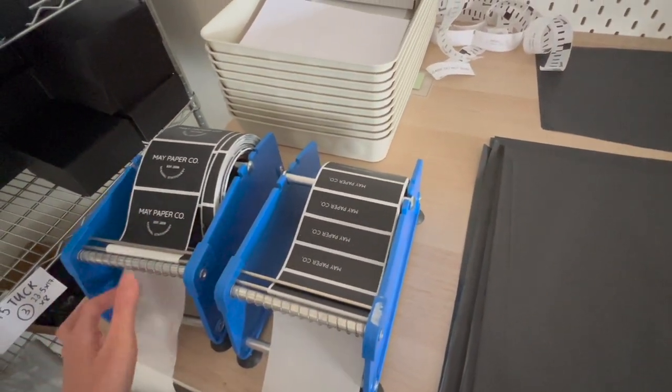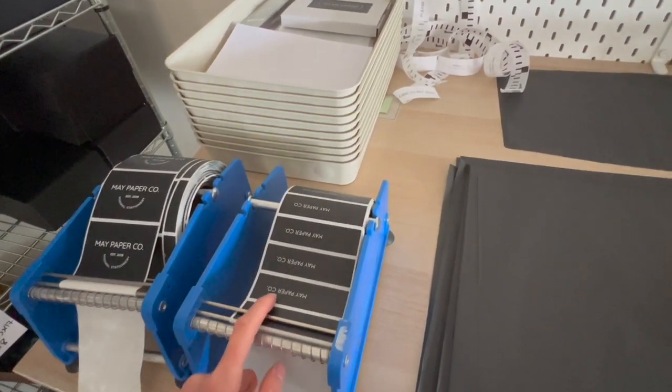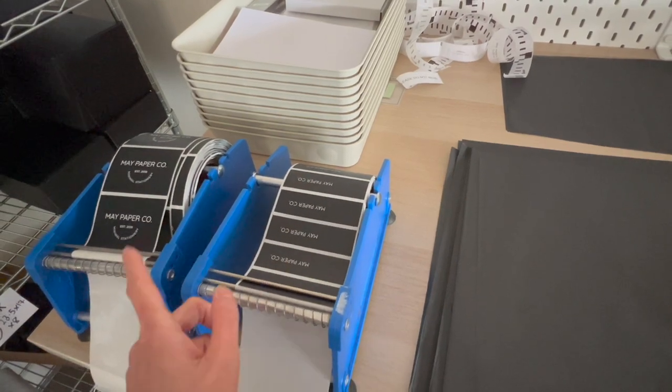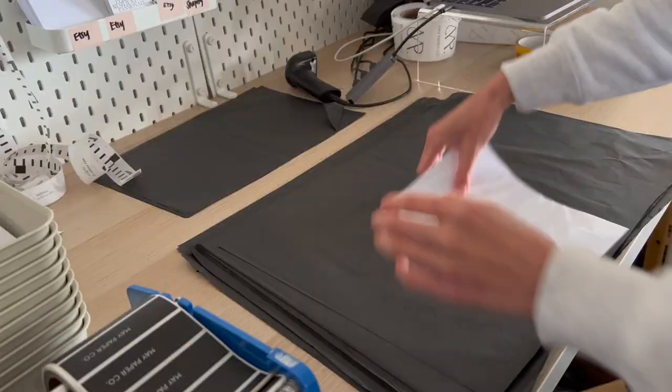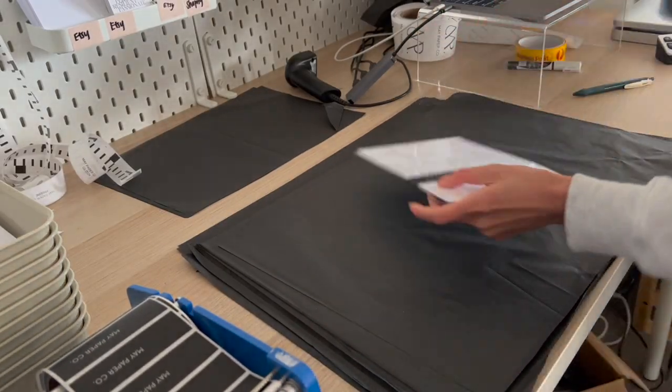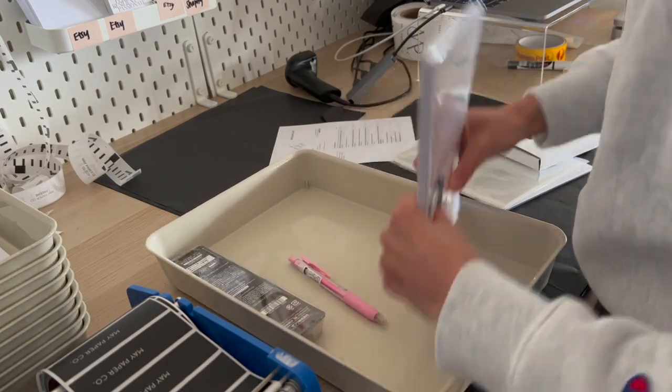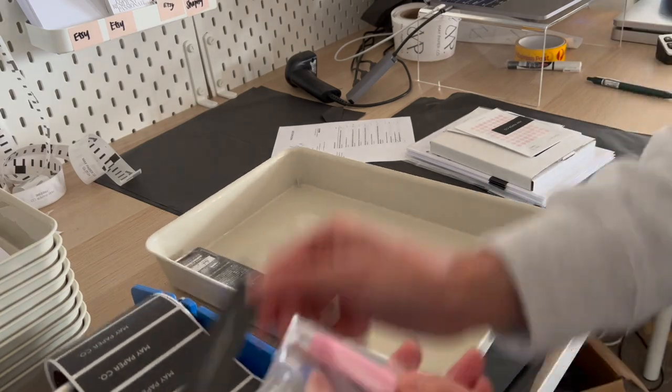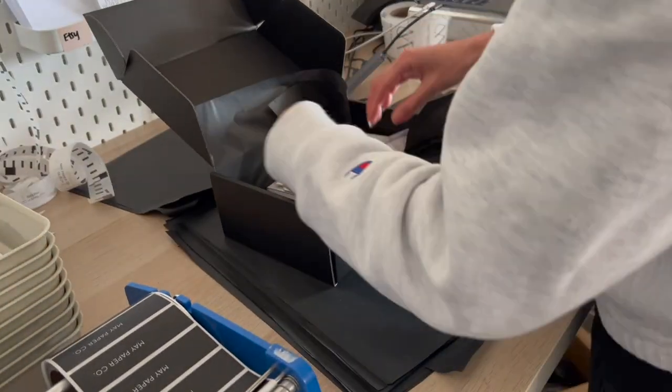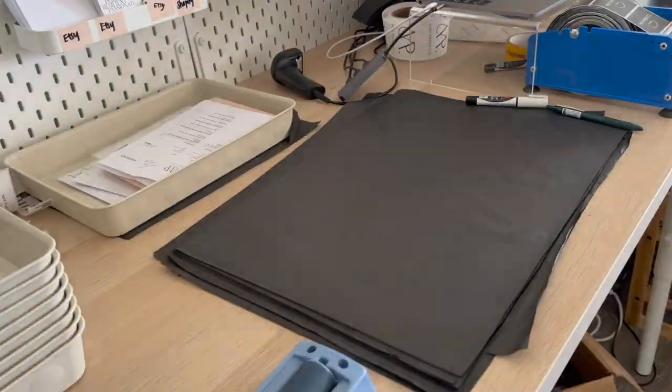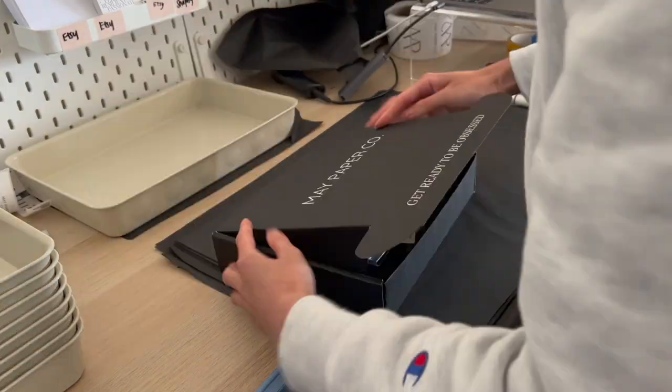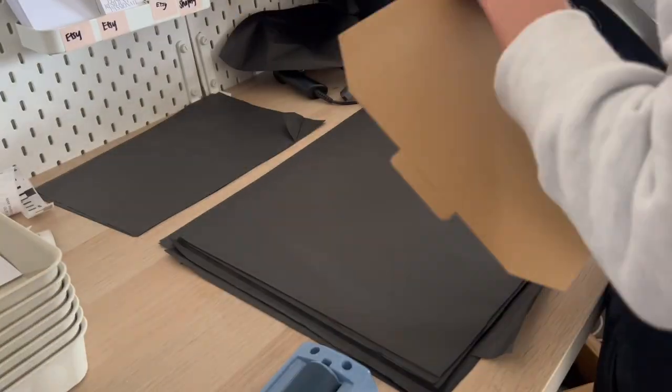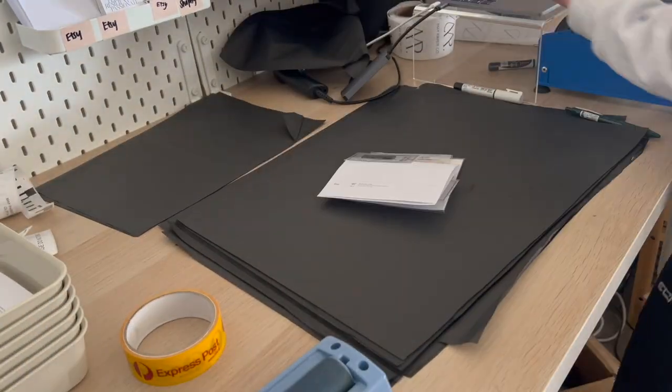We also have my barcode scanner for tracking numbers, some smaller tissue paper pre-cut, and finally we have my stickers that I use for packaging the orders. So this is to seal up the packages and this one's used to seal up custom dashboards that I pack afterwards or any orders with pens in them.